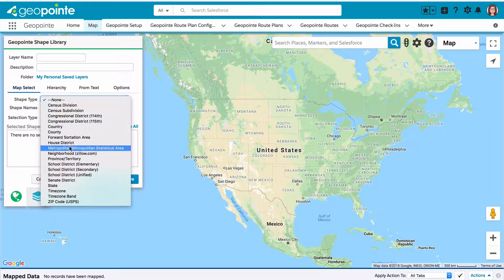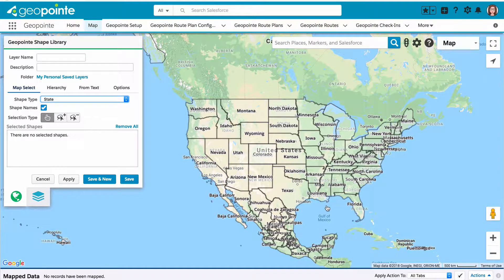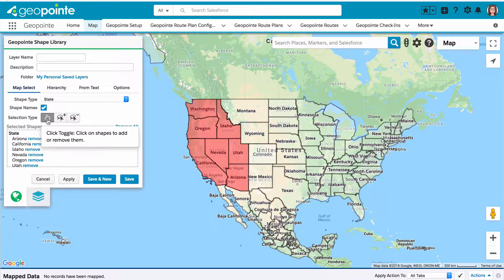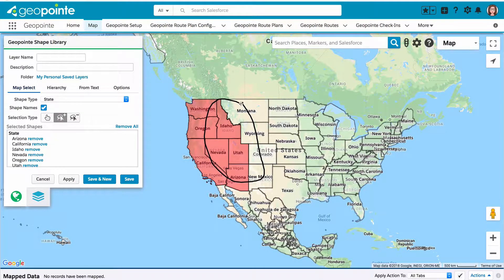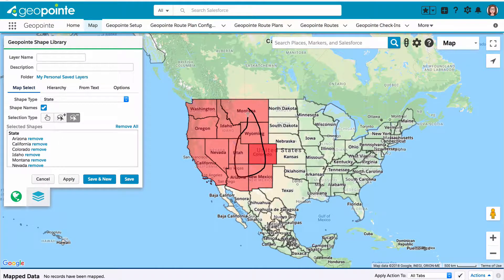Let's create some shapes out of US states. We're going to create territories for use with the assignment plans feature, and in my company they're based on regions of the United States. We can click to toggle the states included in this particular shape — this uses the click toggle selection type. Alternatively, we can use the lasso add to draw a circle around those we want to include, or the lasso remove tool to remove shapes using the same method.